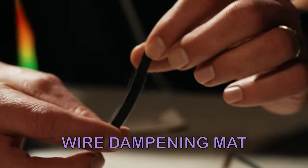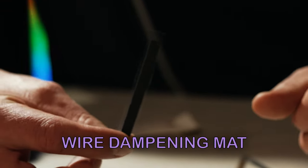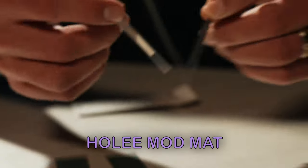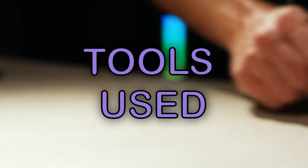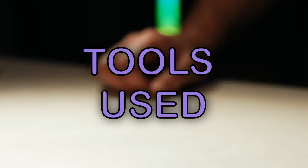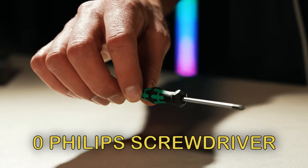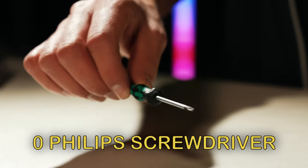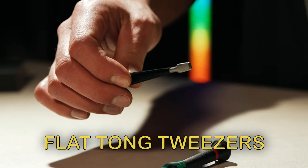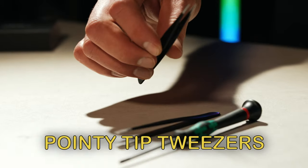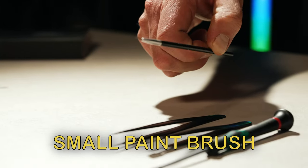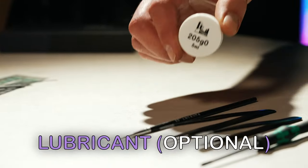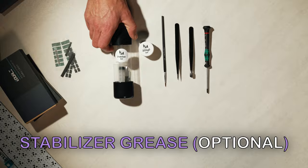The wire damping mats, the dampeners for the Holy Mod, number zero Phillips head screwdriver, flat tongue tweezers, pointy tip tweezers, small paintbrush, lubricant of choice, stabilizer grease.